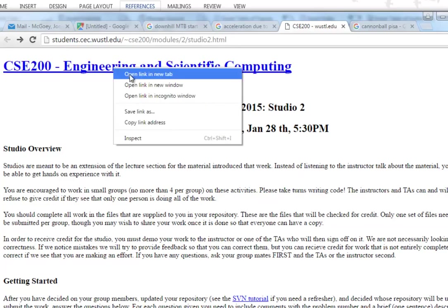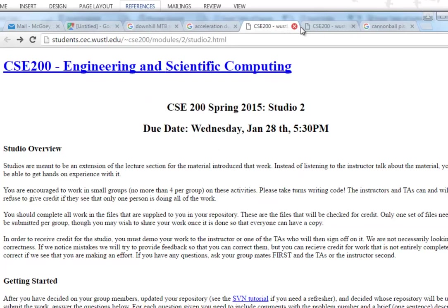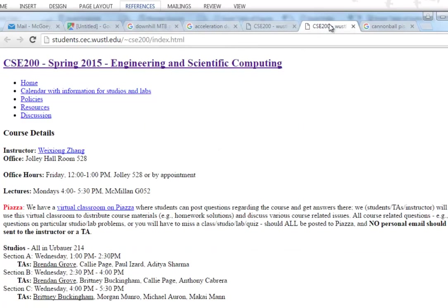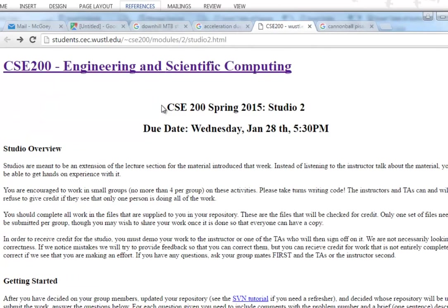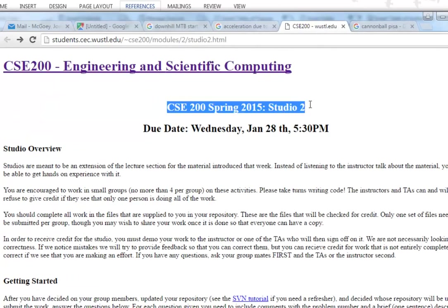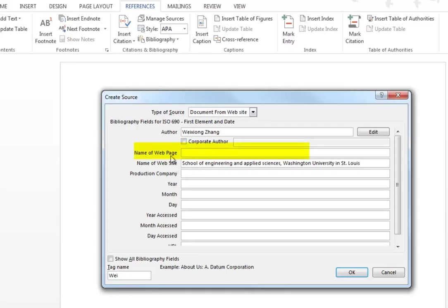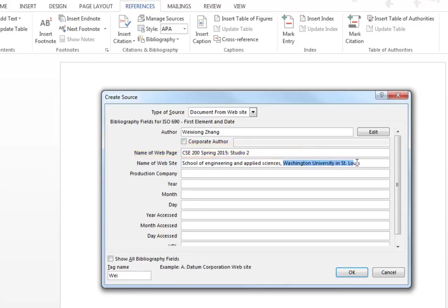If we click on that you can see that's kind of the name of the website I would say. So the name of the web page is this thing right here. We'll copy that and go in here. The name of the web page. Production company, I guess you could say it was the University of Washington St. Louis.